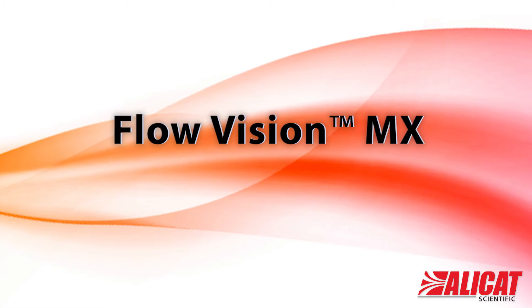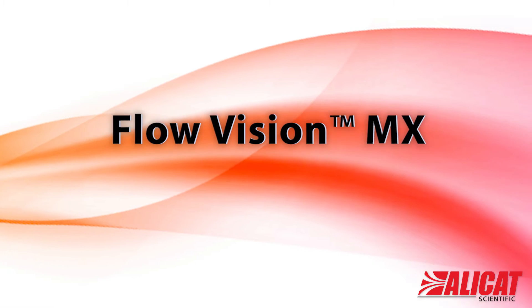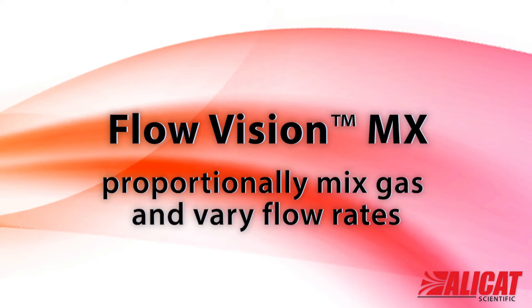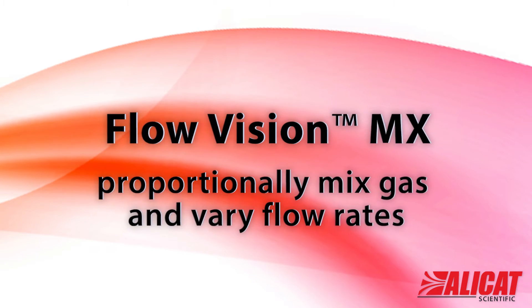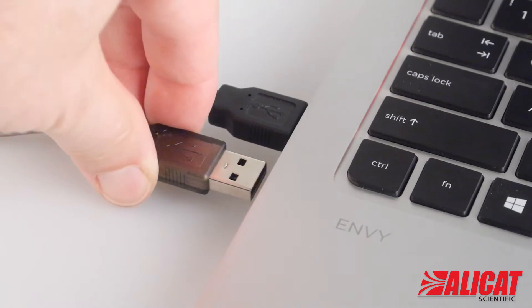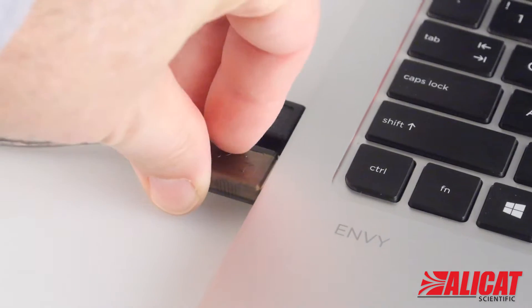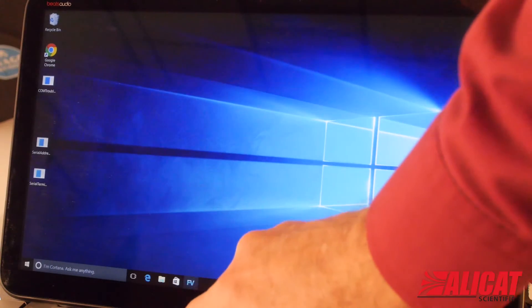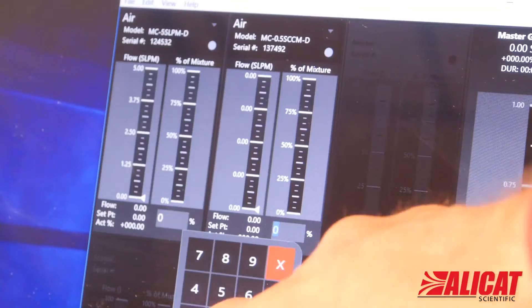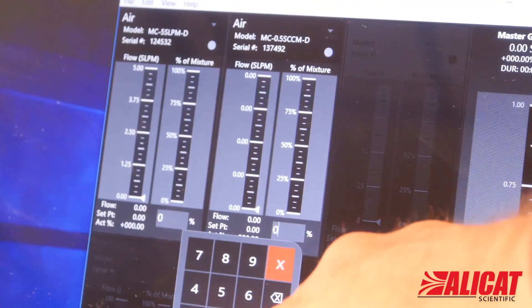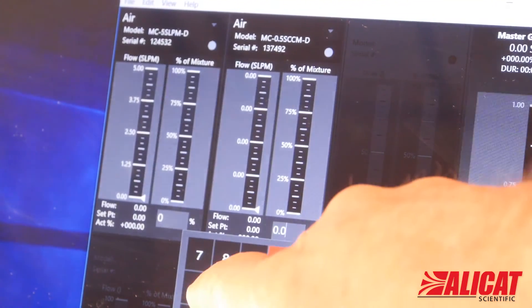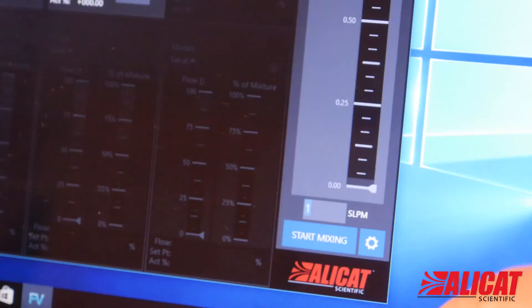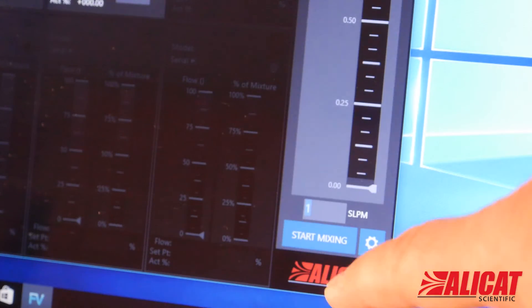Alicad's FlowVision MX software makes it easy to set the proportion and vary the flow rates of MFCs in a gas mixing manifold. Connect the MFCs to the computer, start the software, and set the percentage of mix for each gas.